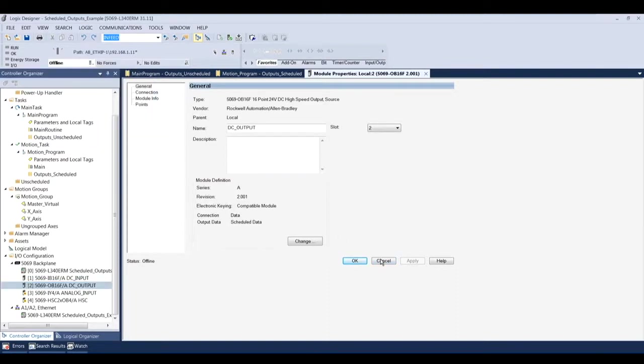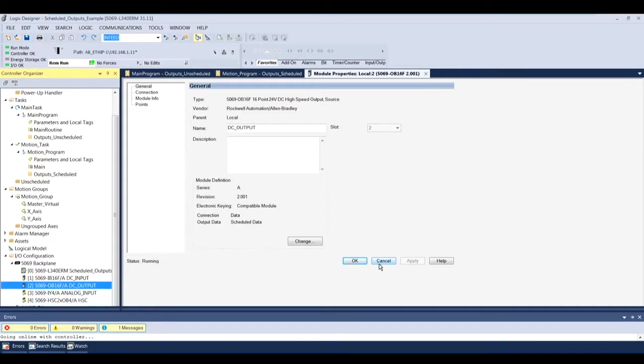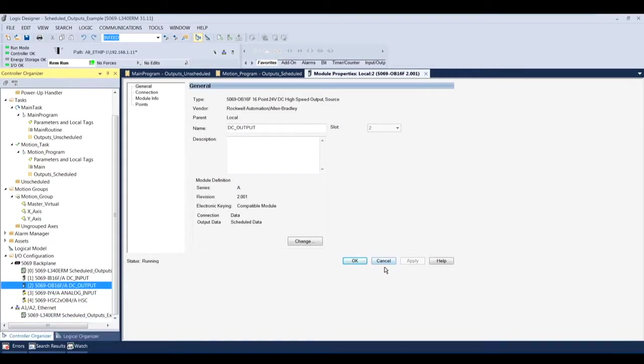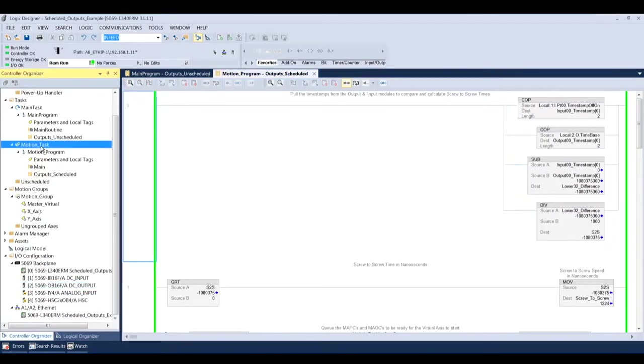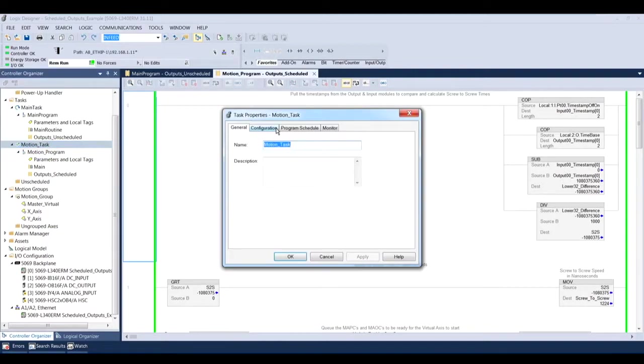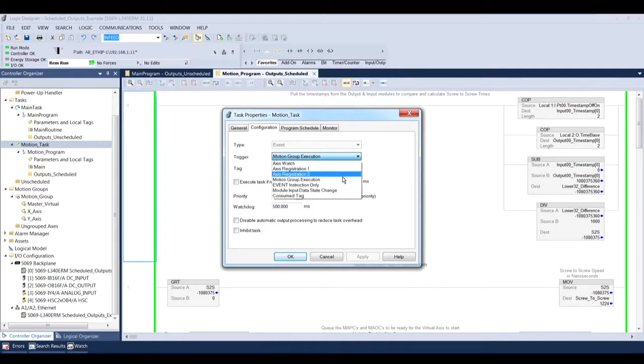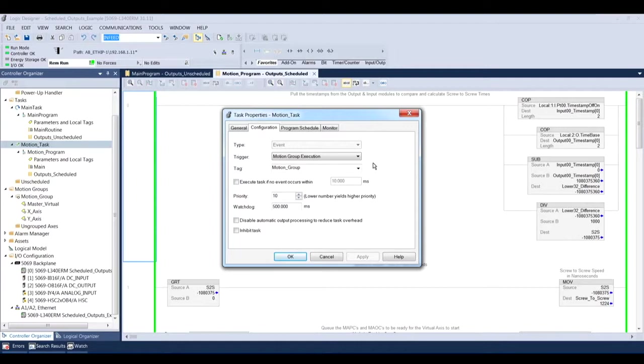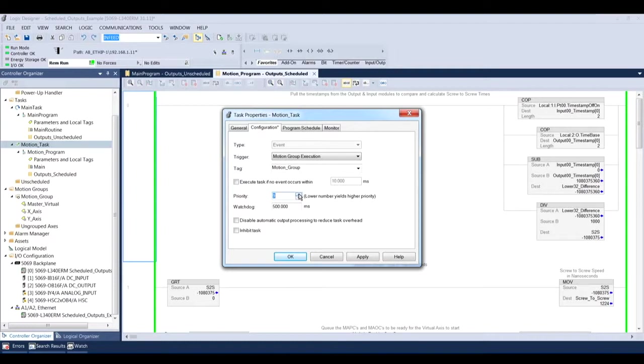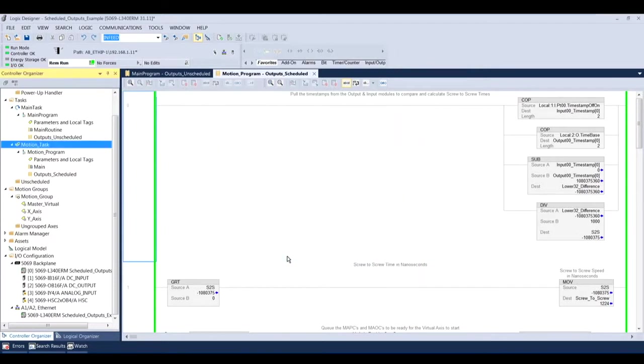And just to familiarize you with the program and how it's written, I have a motion program that's under a motion task. That motion task is set under a configuration of motion group execution. Meaning that I have instead of a continuous or a timed execution course update rate, I'm updating this task at the motion group's execution. Meaning that if I have an event within the motion group, it's going to trigger the execution of this task. And I have a priority of 10, which is equal to everything else. I could change that to a nine. And then this task would have a higher priority over everything else within the program. You don't have to do it this way. This is just how we've set up the program.